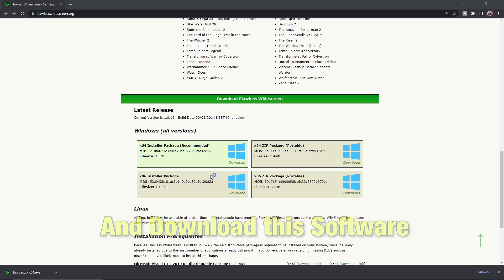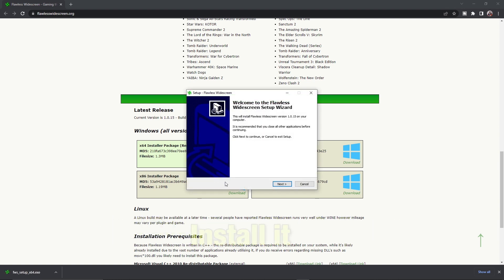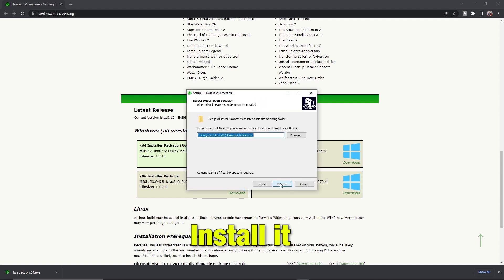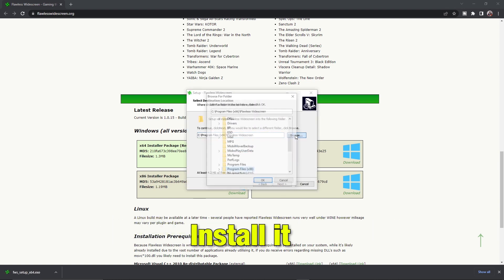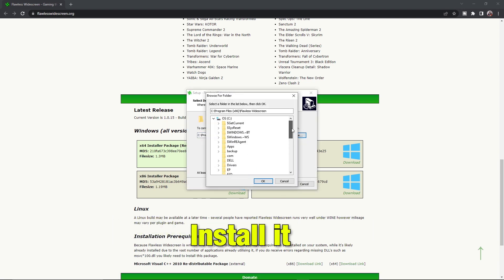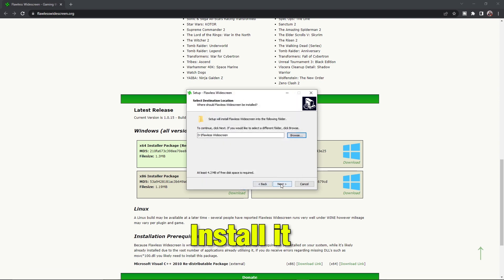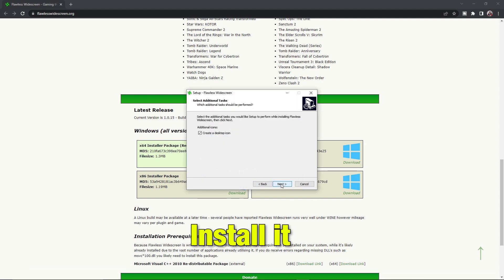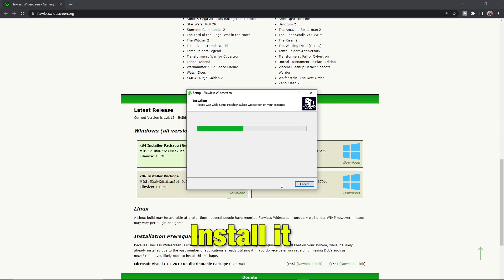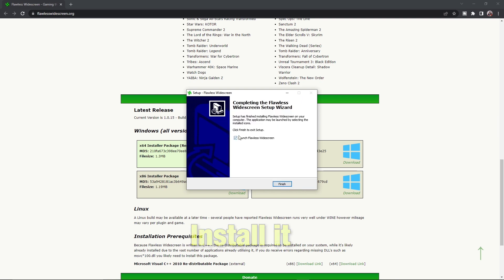Once downloaded, run the setup and install it. As soon as the installation is complete, launch the software.